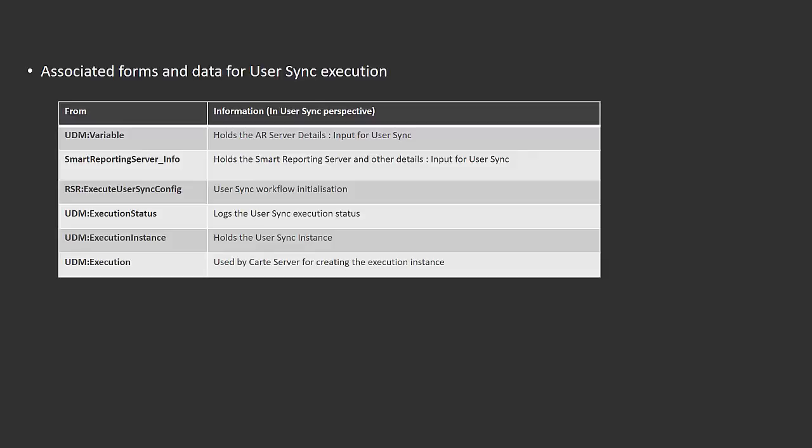These two forms hold the Smart Reporting-related data which gets pushed at the time of the onboarding process. As I mentioned earlier, you can use an escalation to invoke the User Sync utility manually. There's also another form you can use to initiate the User Sync execution, which is the RSR Executed User Sync Config form.